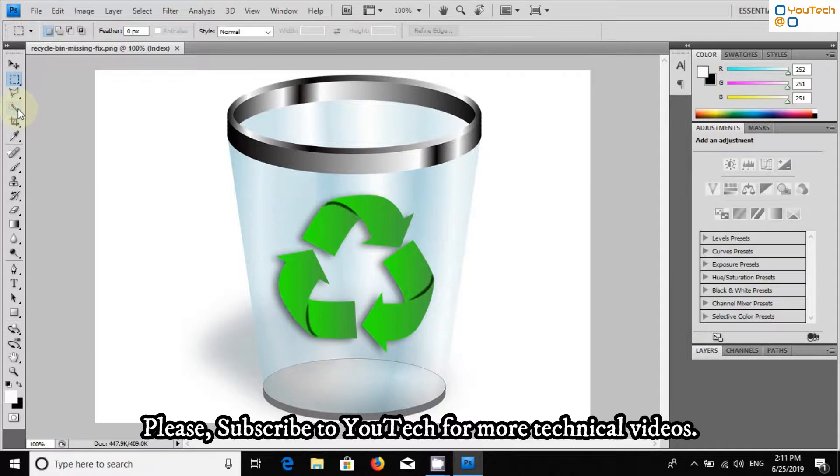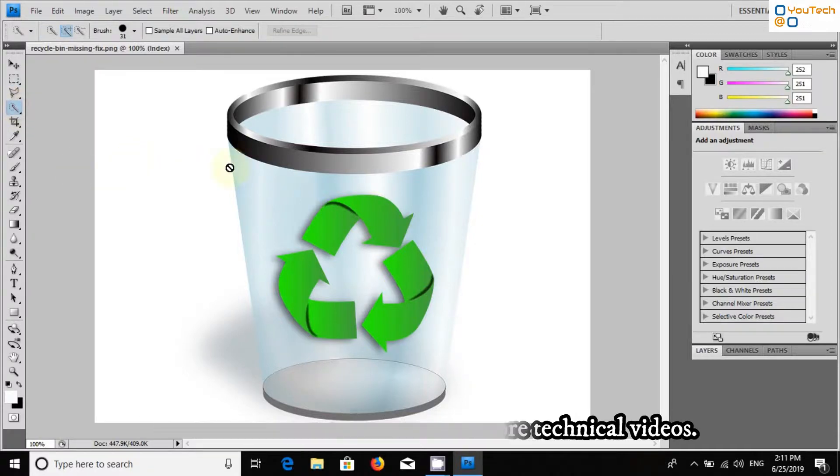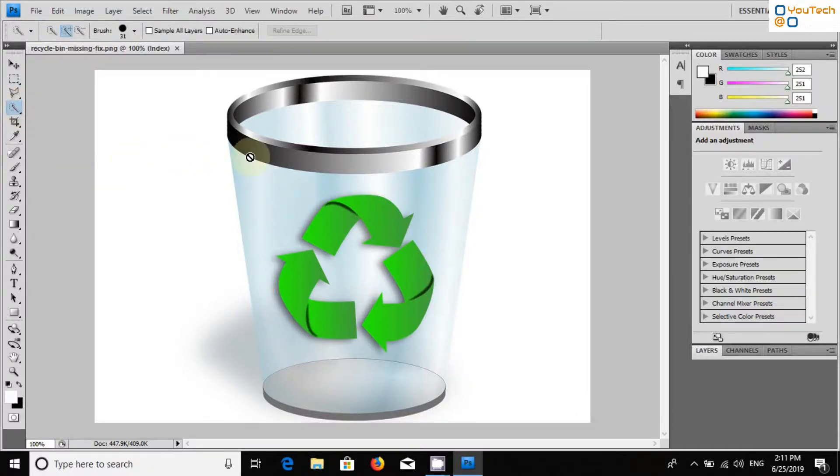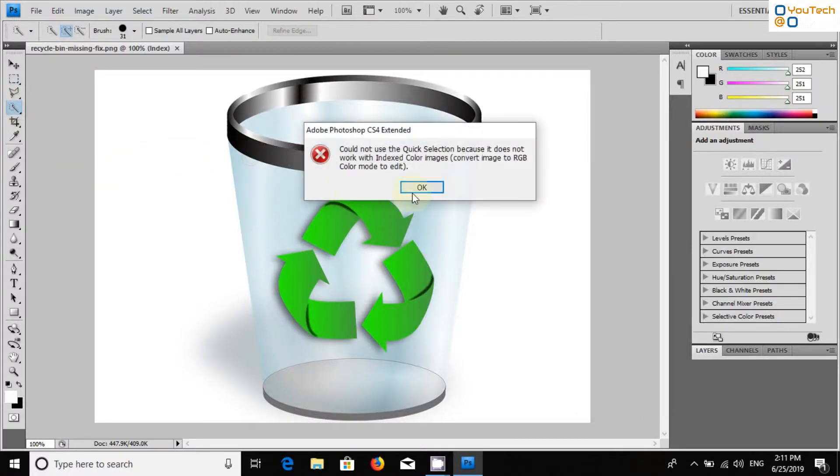Let's try using the quick selection tool here. It is giving an error, asking to convert the image into RGB mode.